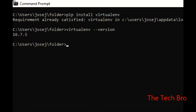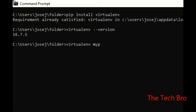Now we go over how to create the virtual environment. The command is 'virtualenv' followed by the name you want to give the environment. The name depends on each person and their project — each person can select their own environment name.